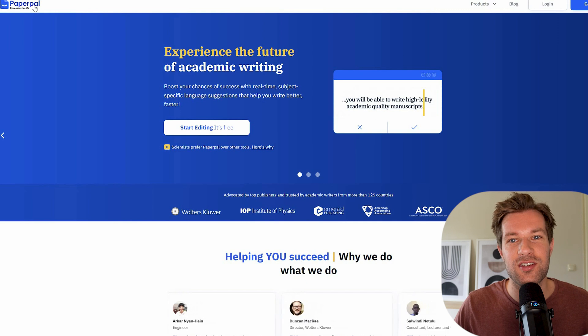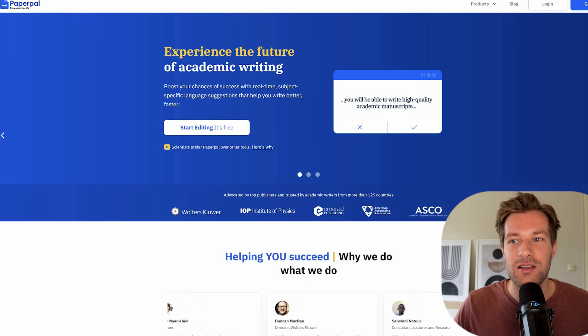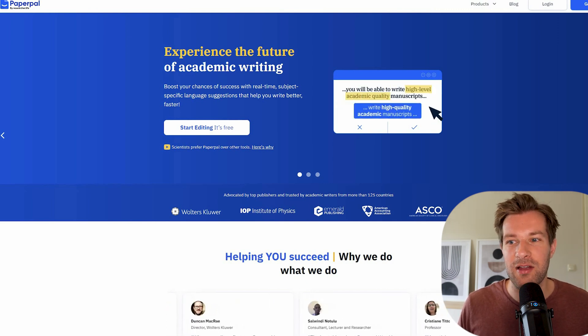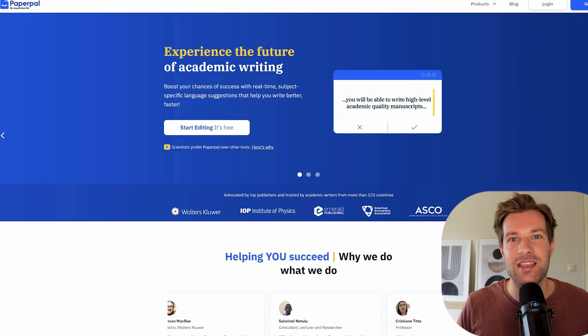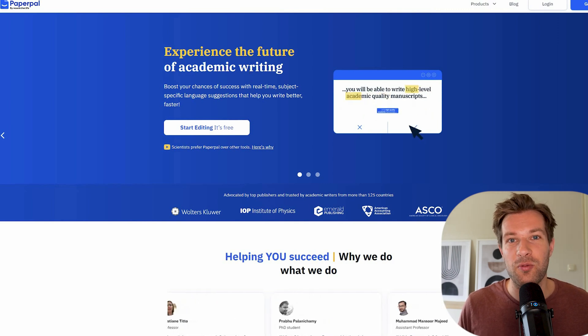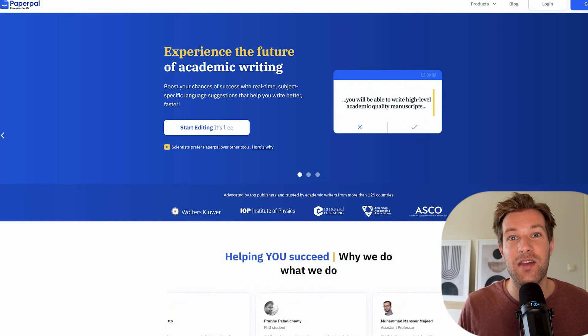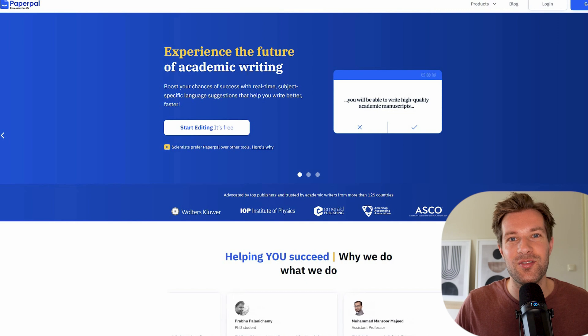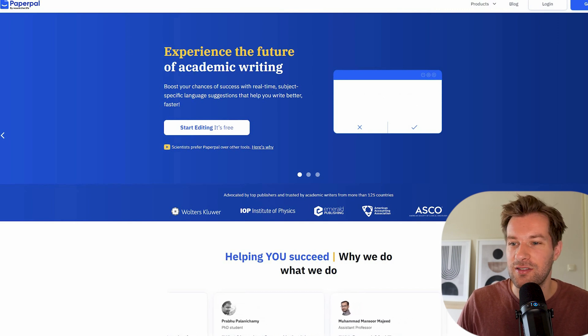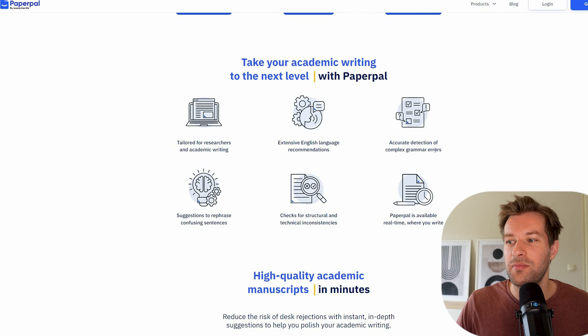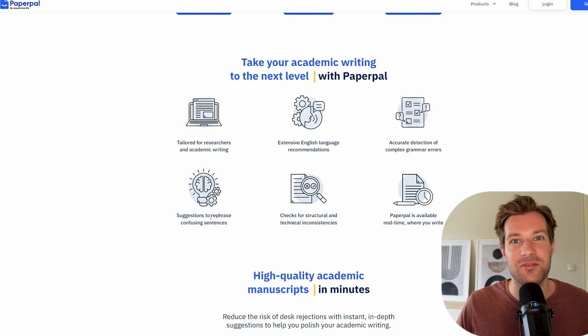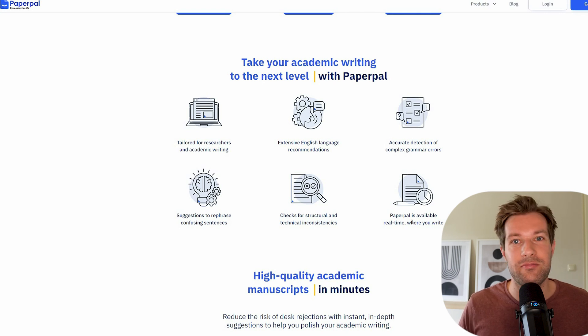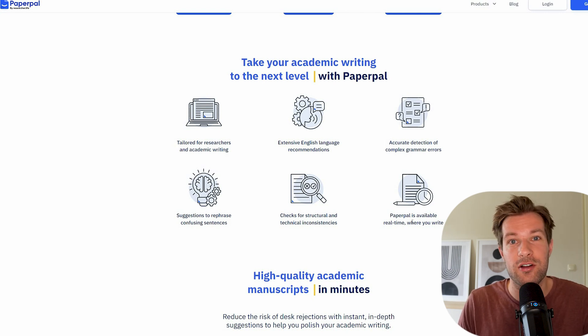We already had Grammarly for quite a while before all the AI came around. But there are new AI tools that really improve your writing to academic levels even. So this tool is called Paper Paul. They are kind of focused on academic writer. But if you want to just write the text that is very professional and optimized in a very good way, this is a tool that you can try out. It has English language recommendations, accurate detection of complex grammar errors, suggestion to rephrase confusing sentences, and it's available in real time where you write. So you can really import it in Word.